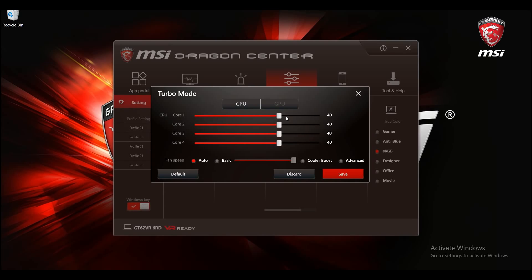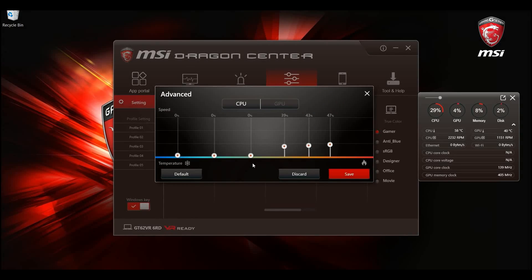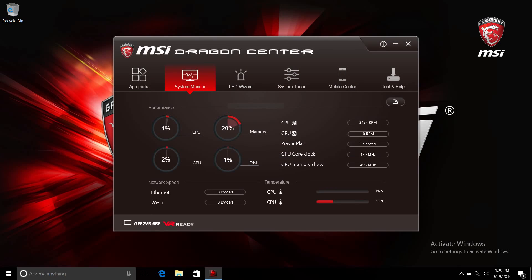Alright, now you should know how to set up shift and fan features in Dragon Center. This will help you find your own balance between your notebook performance and its system temperature.